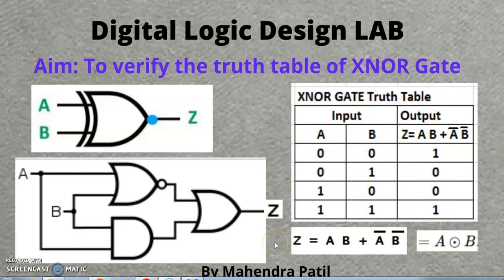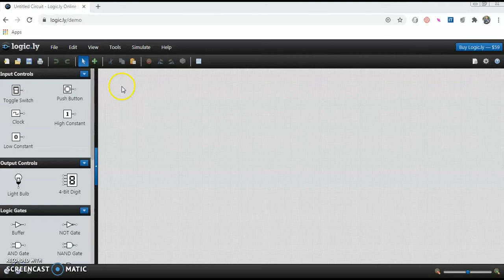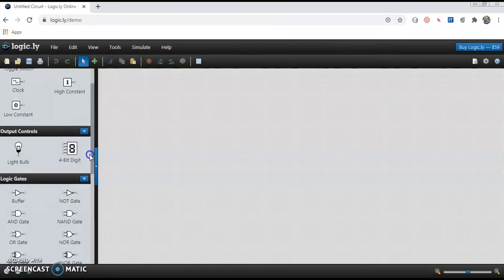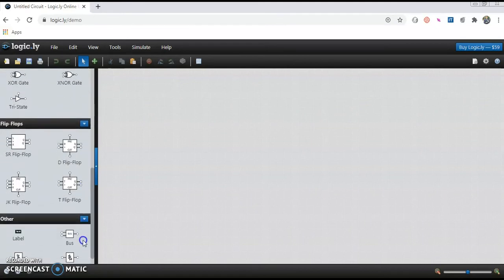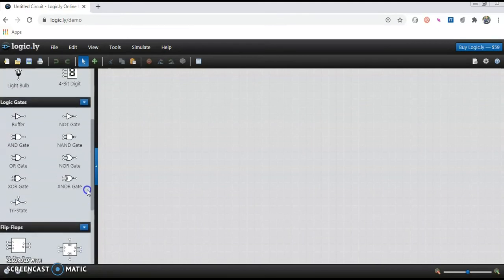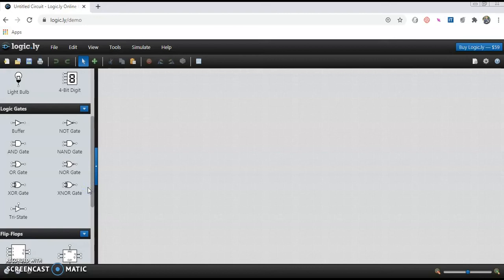Now to verify whether this truth table is correct, we are going to use the simulator. We will provide these inputs to the XNOR gate and check whether we get the expected output. We'll open the site logic.ly/demo to implement the XNOR gate. It is a very user-friendly simulator. On the left-hand side you'll find input controls, output controls, logic gates, flip-flops, and others. Go to the logic gate area and pick the gate you want to implement.